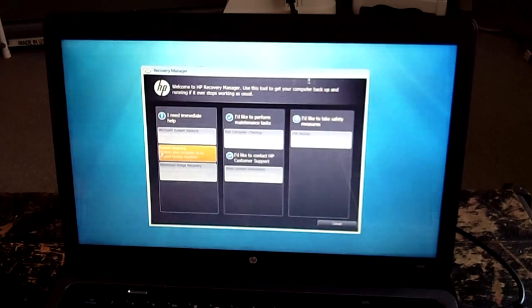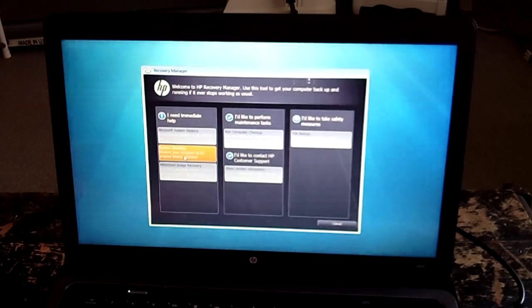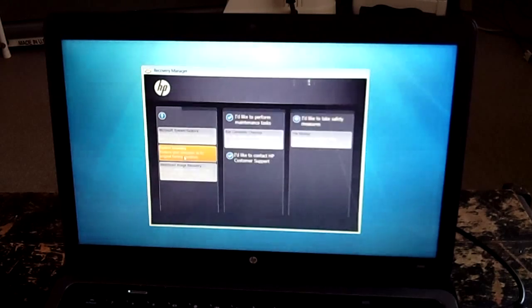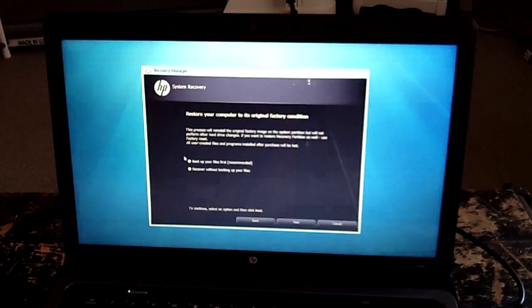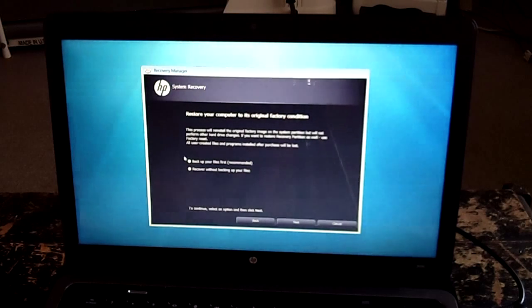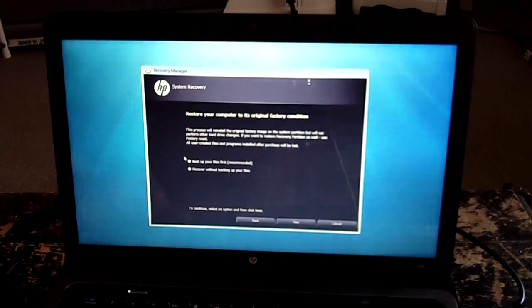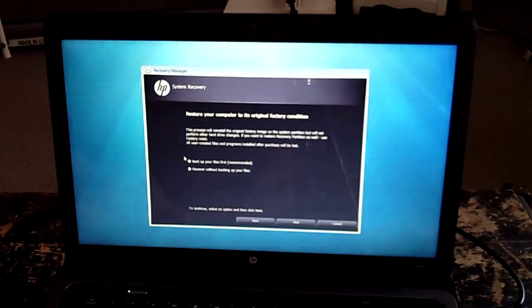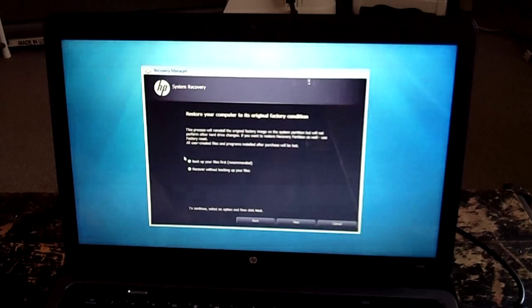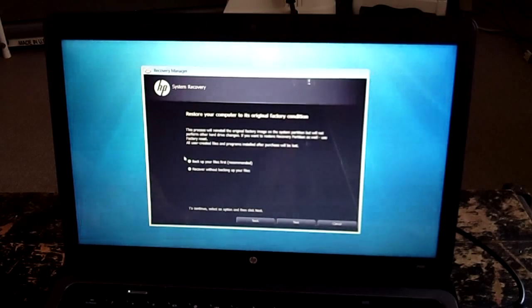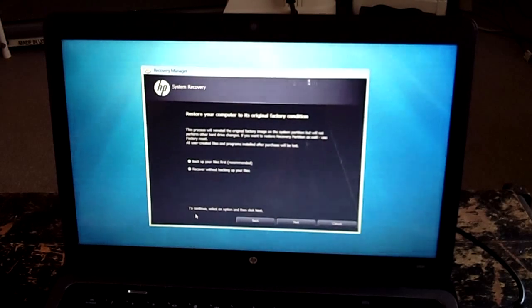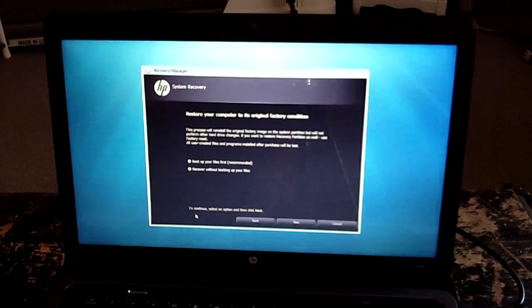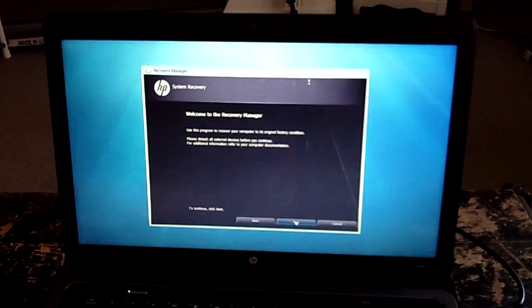Restore your computer to its original factory condition. There we go. This process will reinstall the original factory image on the system partition, but will not perform other hard drive changes. To continue, select an option and then click Next. So click Next.